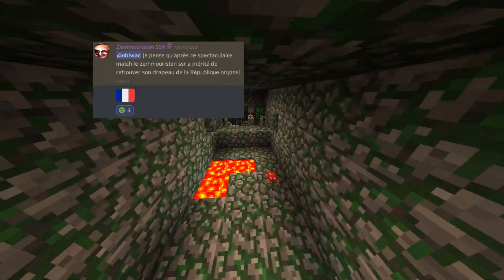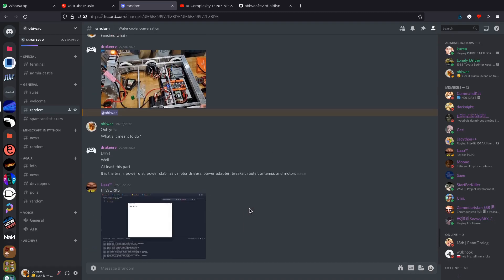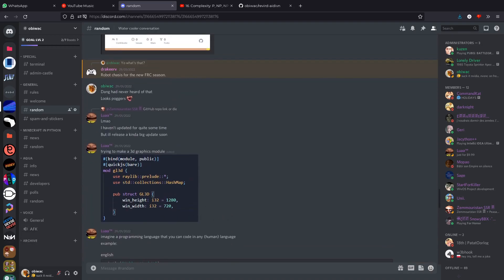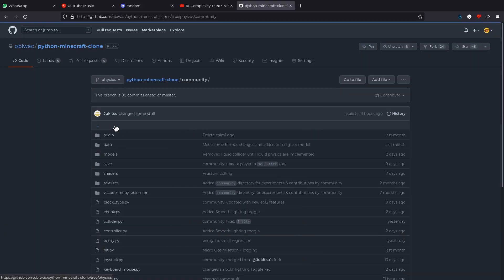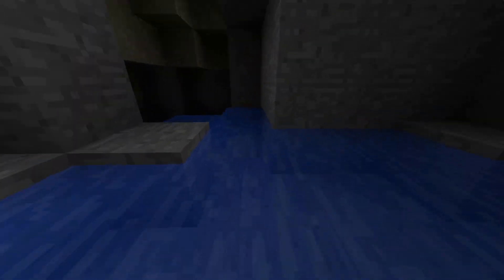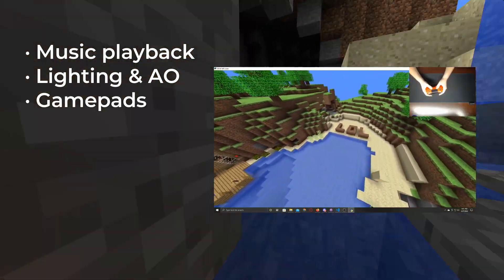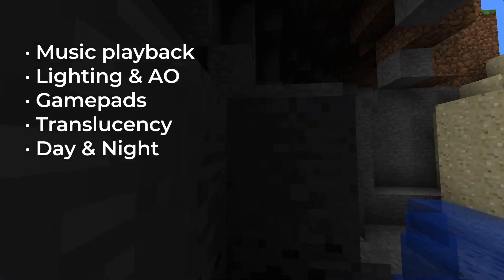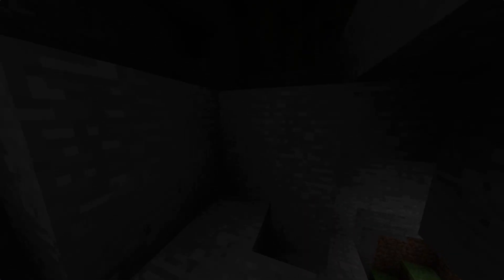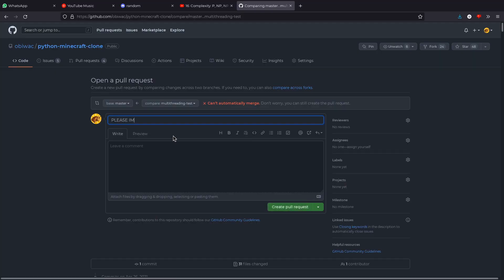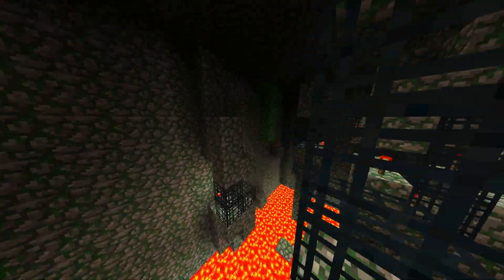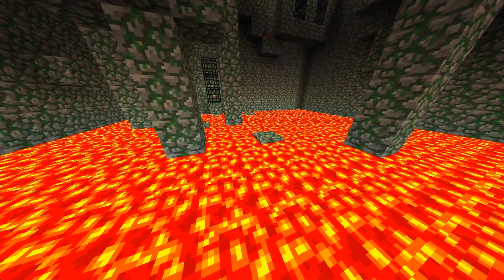Quickly before the tutorial though, Jack and Dracive on my Discord server have been hard at work adding a bunch of new features to a new community sub-directory of the repository, including music playback, lighting and ambient occlusion, gamepad support, translucency, a day-night cycle, and a debug overlay. So check that out if you're interested.